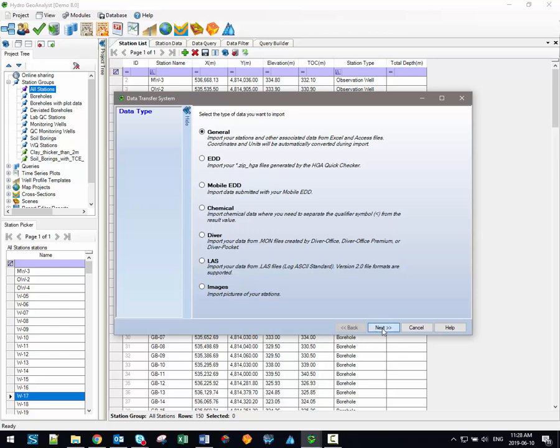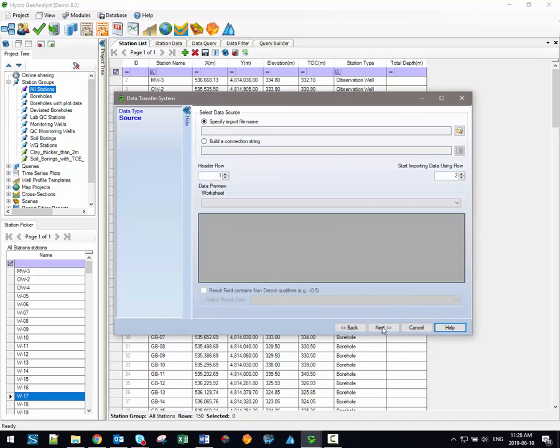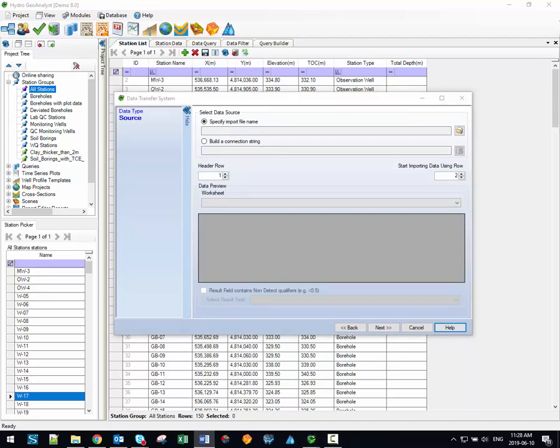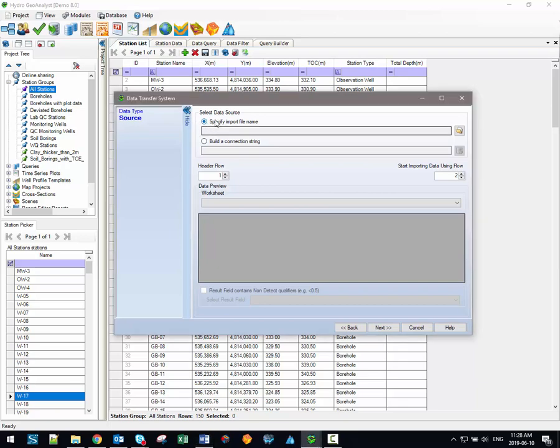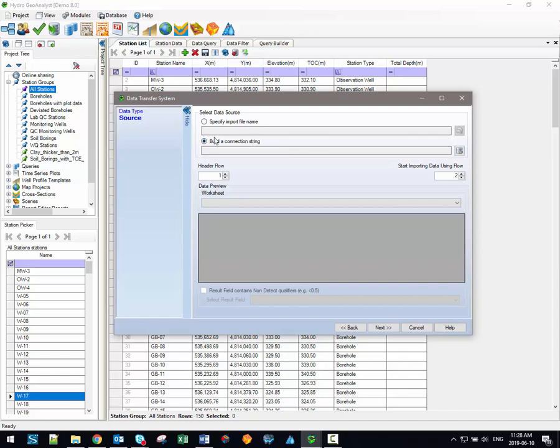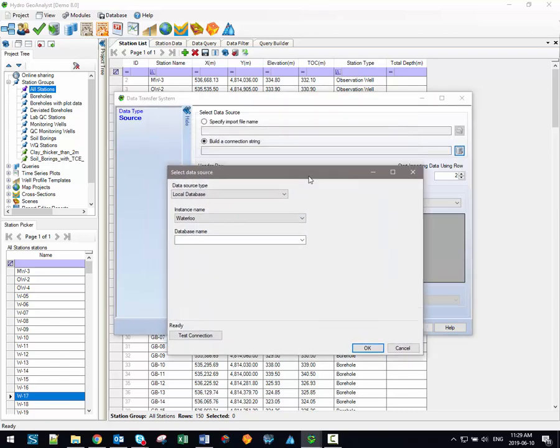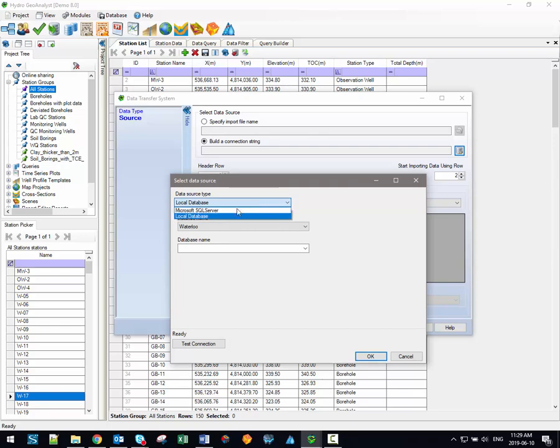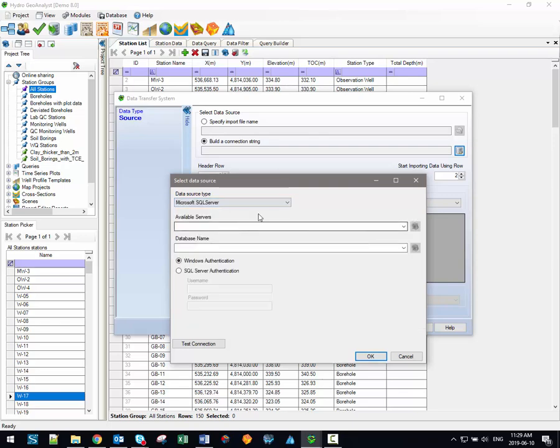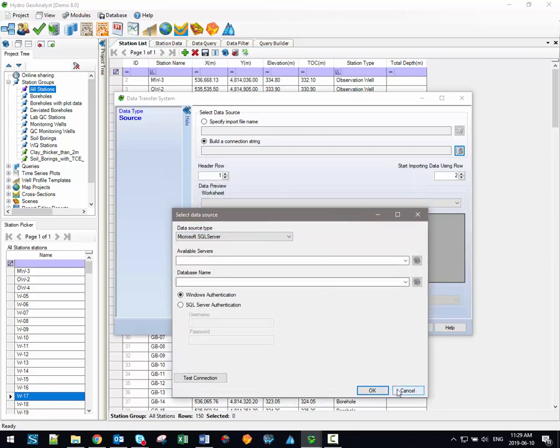So the general option is a simple six-step process that begins by selecting the data source which will be imported. The general import process allows you to import files in text or Excel spreadsheet formats which would be facilitated using this first option here but it also allows you to import data from Microsoft Access databases by building a connection string. In order to build a connection string with an existing database select the second radial button here and then click on this button next to the build a connection string field. That opens up a little window which allows you to basically map out your connection to the existing database.